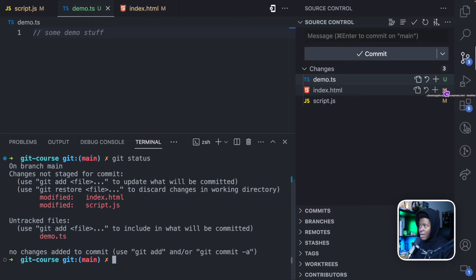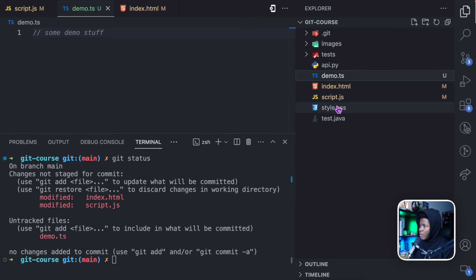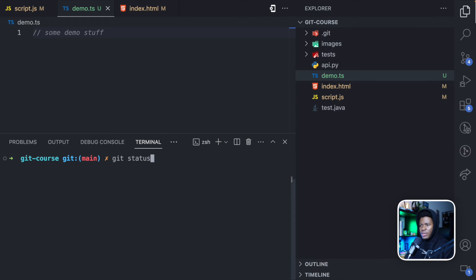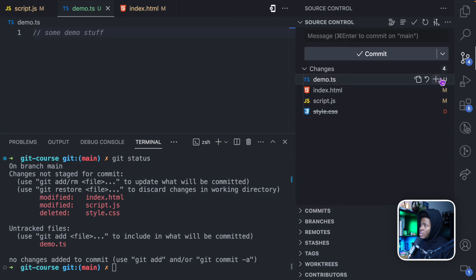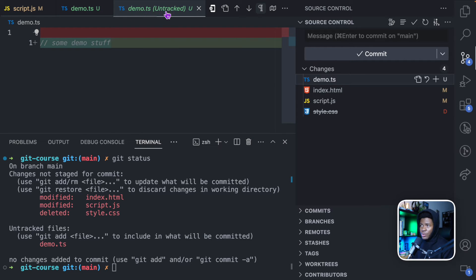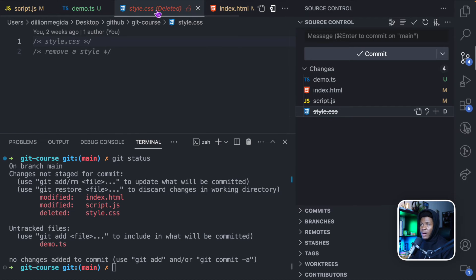We also have index.html with an 'M' — that means modified. Git knows it's modified because index.html is part of the git history of this repository. Script.js also shows M for modified. Now if I delete a file — let's say I delete style.css — and run git status, we see a modified file, another modified file, a deleted file, and one untracked file. In source control we now have four pending changes: U for untracked, M for modified files, and D for deleted. Clicking each file shows a visual diff — green lines show added content, and deleted files show a deletion message.